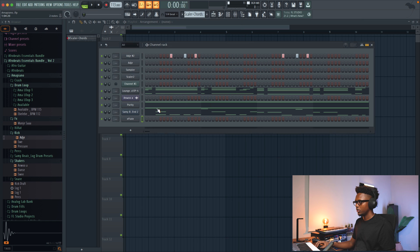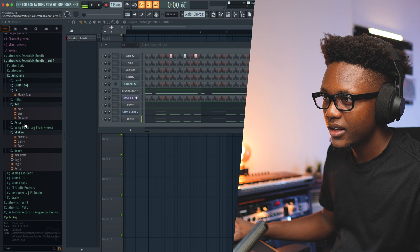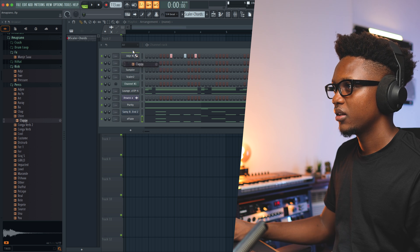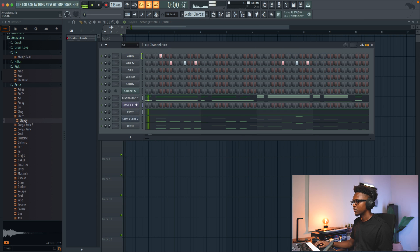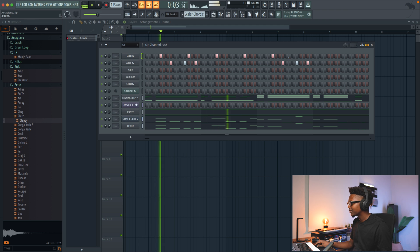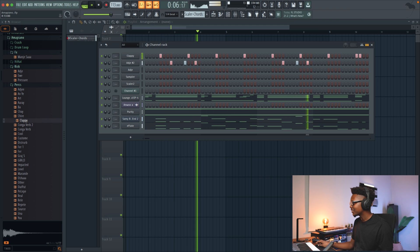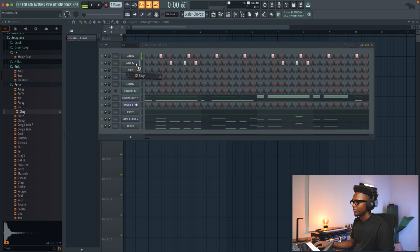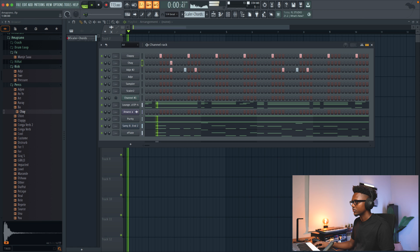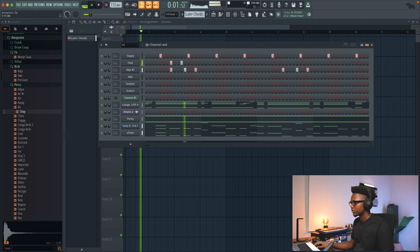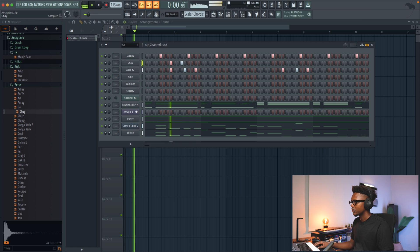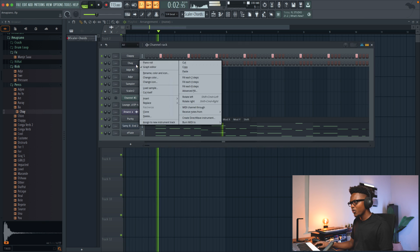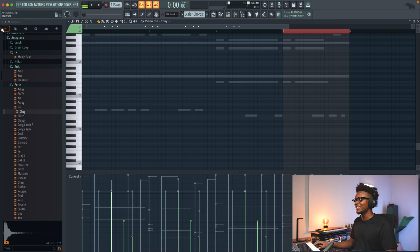Now I'm combining it with the 808 so we can add more bass to it. Let's use the same one. Now let's use this clap — nice. Then we play with the velocity. It's nice, it's a vibe.